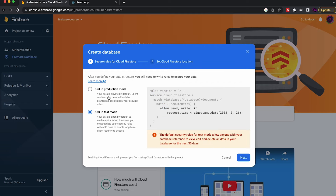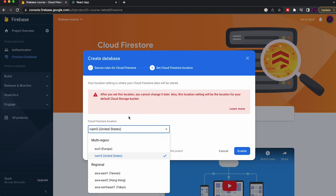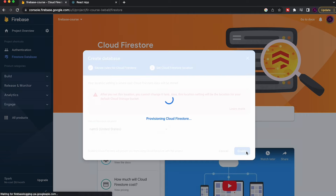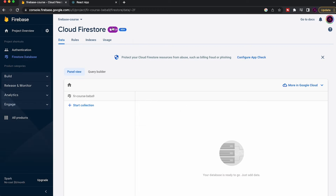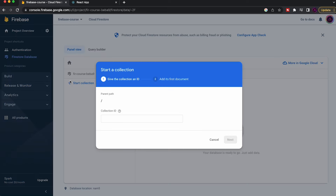Choose 'Production Mode' — I'll explain the rules shortly. Click Next and choose a database location. This is important because you can't change it later, so pick something geographically close to your user base. I'll select a US region. Click Enable and Firestore is set up. The console shows a panel with a 'Start Collection' button.